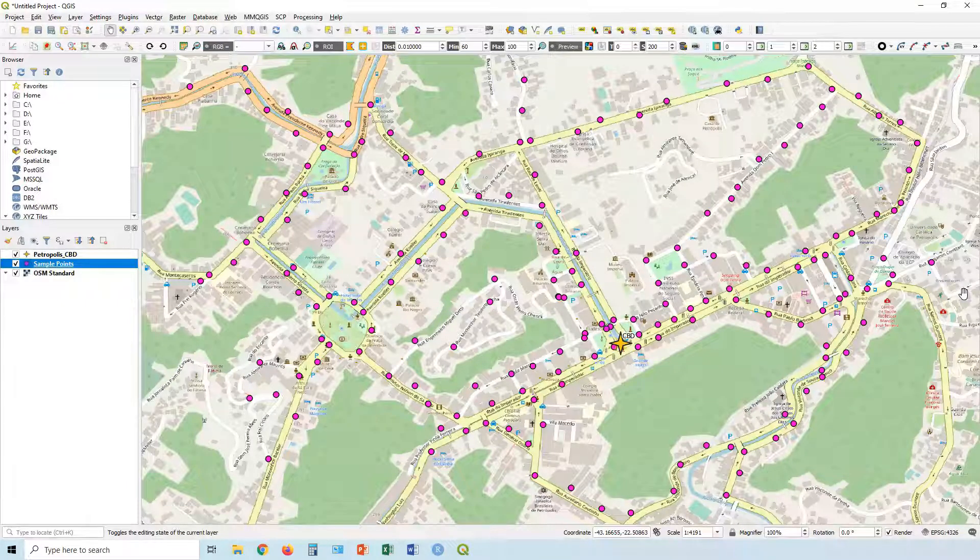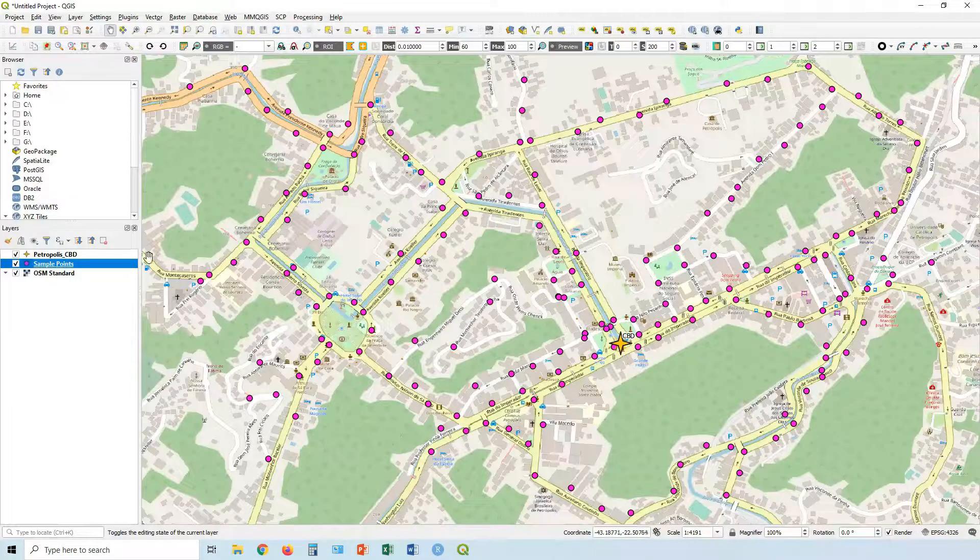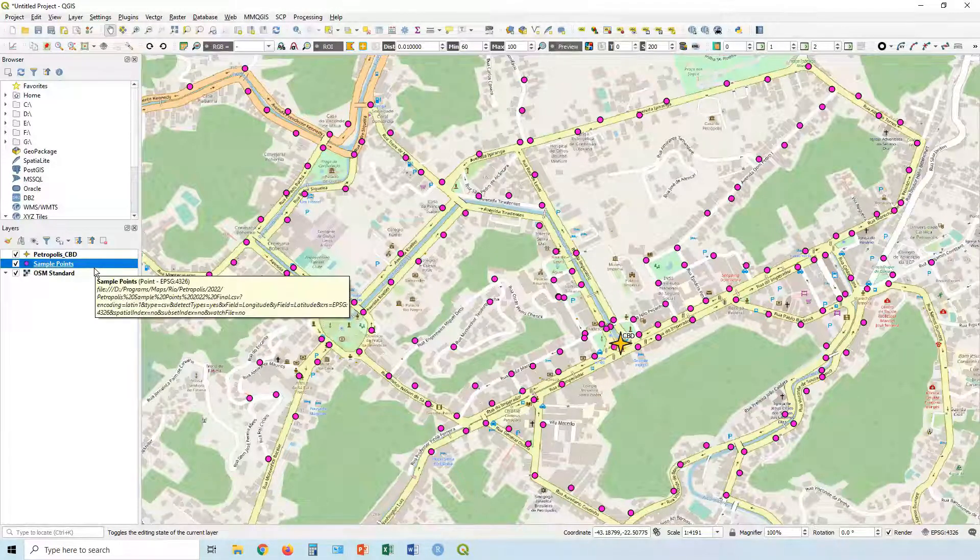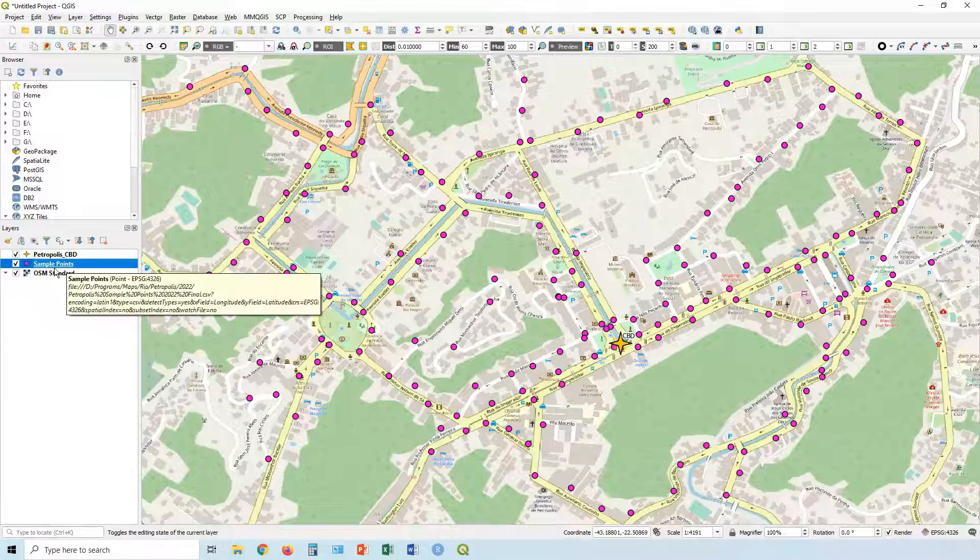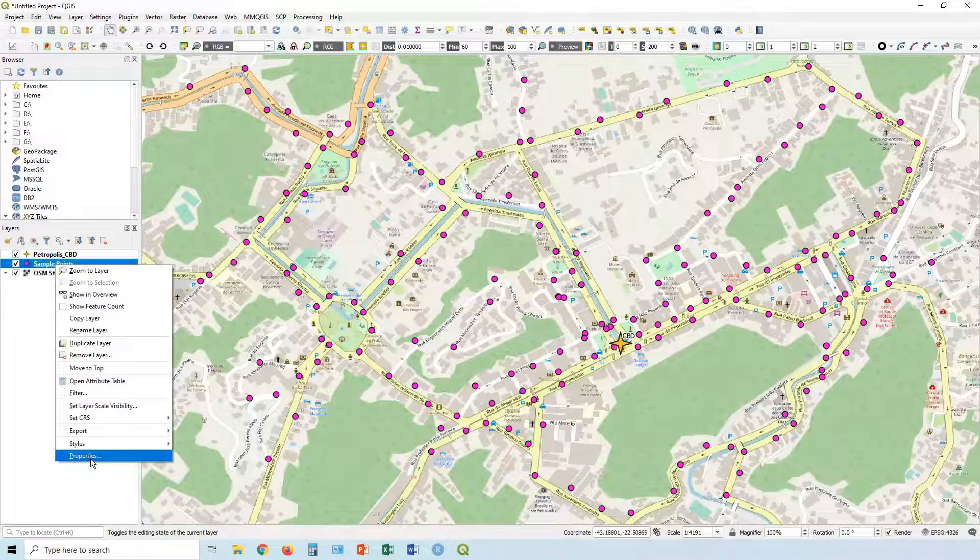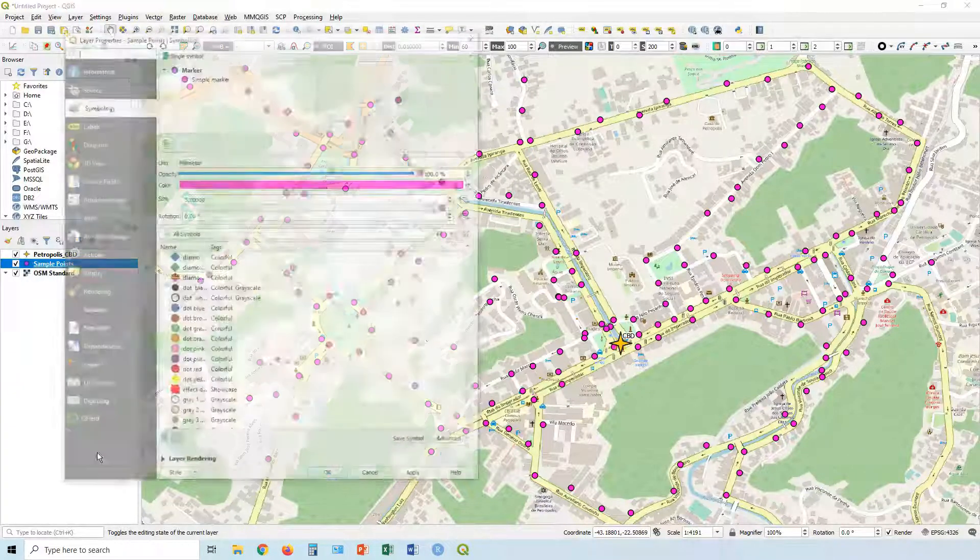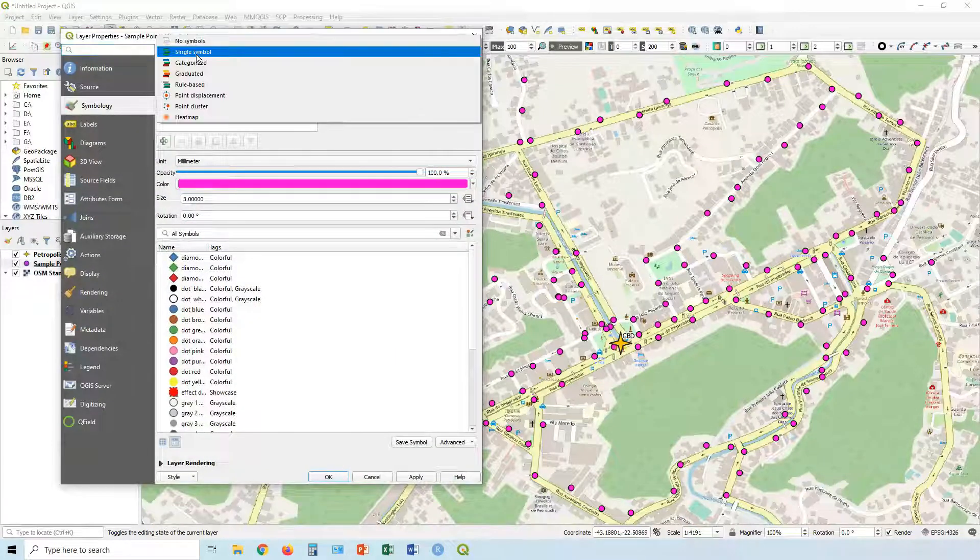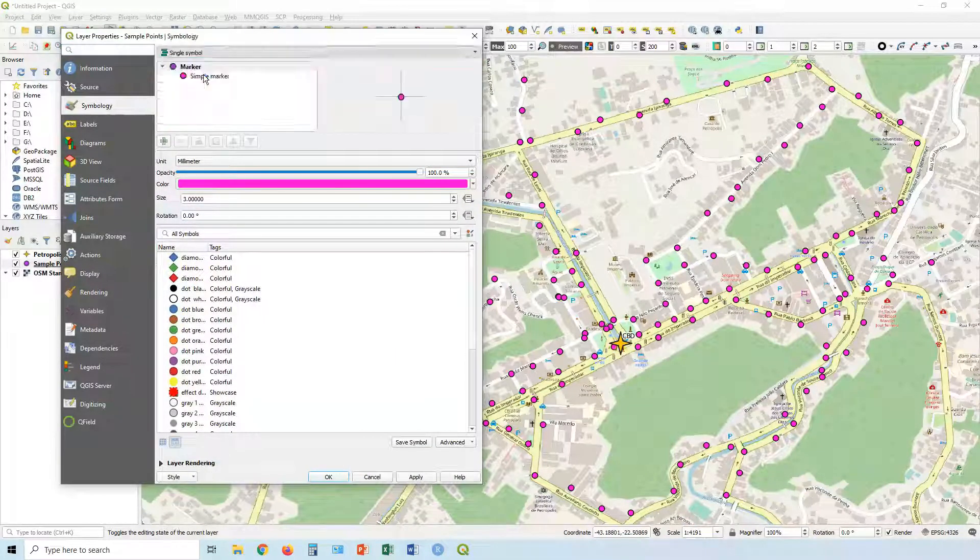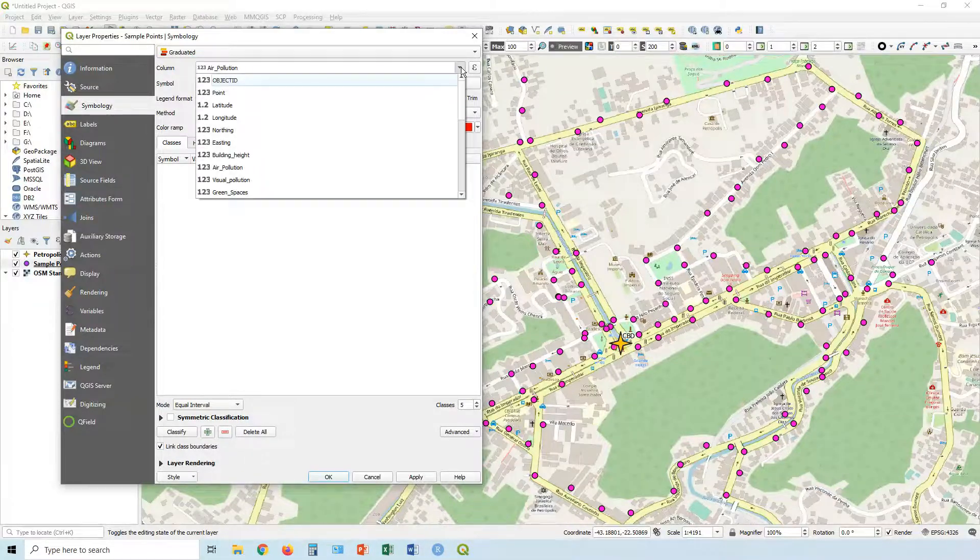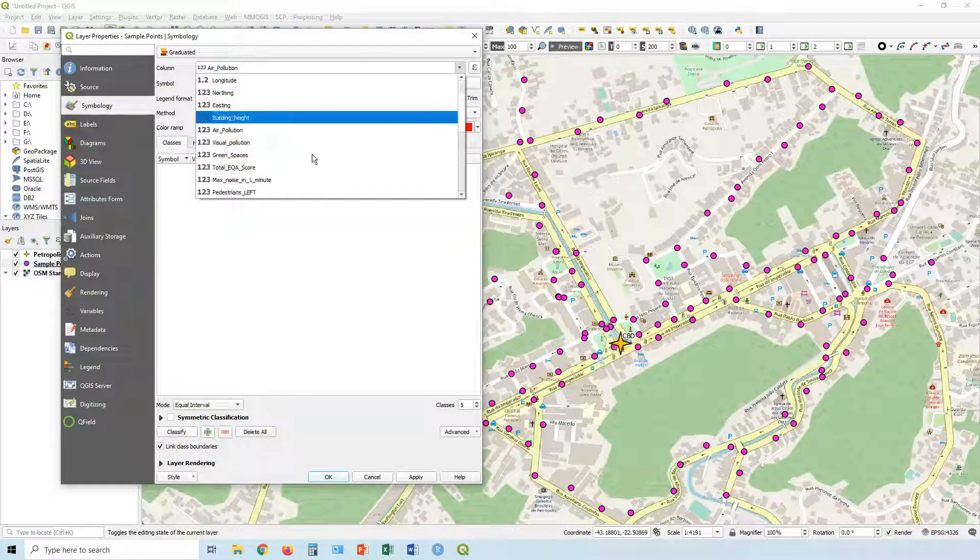Okay, so we're back with our Metropolis sample points. In this case we've done it already by size, let's see how we can do it by color. So I'm going to right-click on my sample points layer, Properties, Symbology. I'm going to click on Single Symbol and change to Graduated.